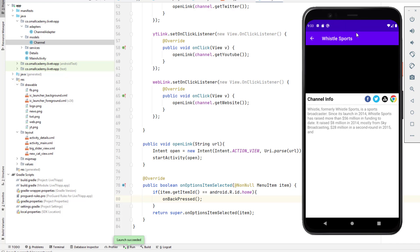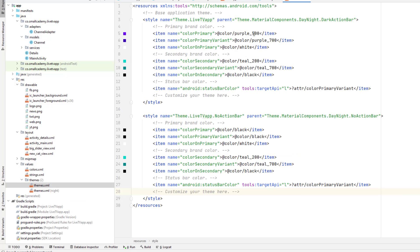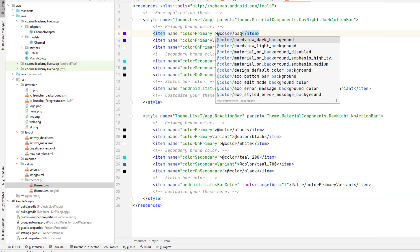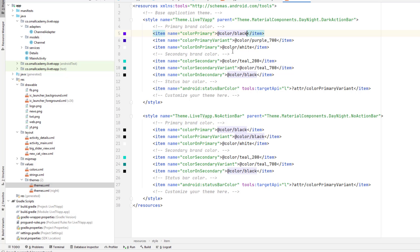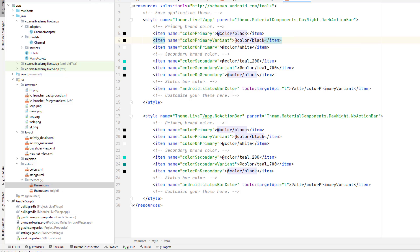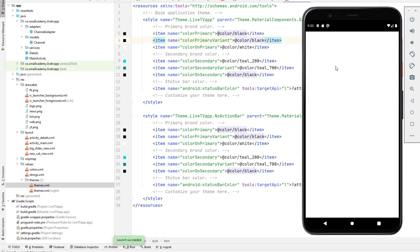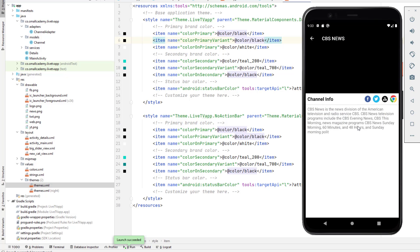One last thing — I want to change the theme to black. To do that, we'll go to the theme file and change the primary and secondary colors to black. Rerunning the app and opening any channel now shows it in black.